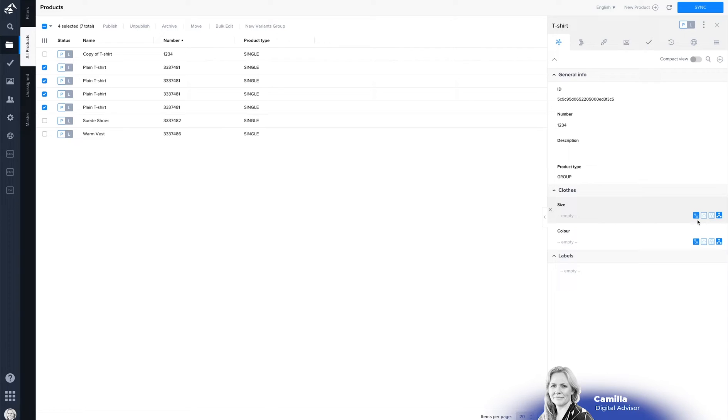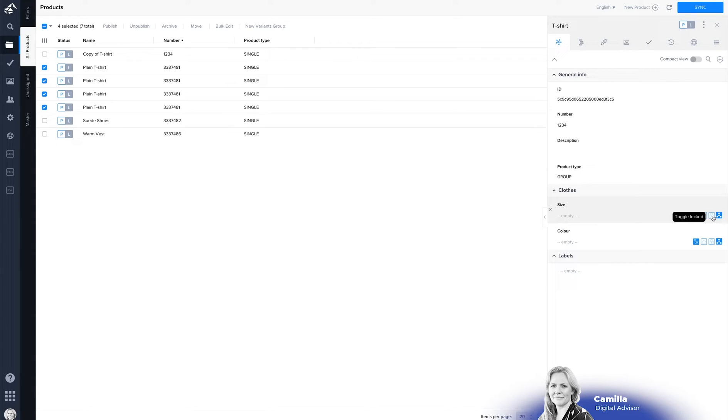You can see the propagation, if you want to have it as a required field you can also lock the value on the attribute and you can then set if the attribute is the variant defining.